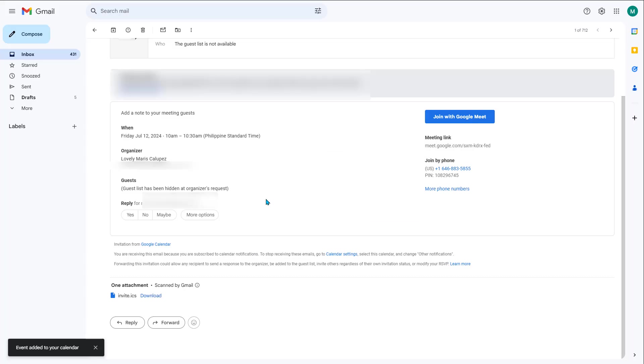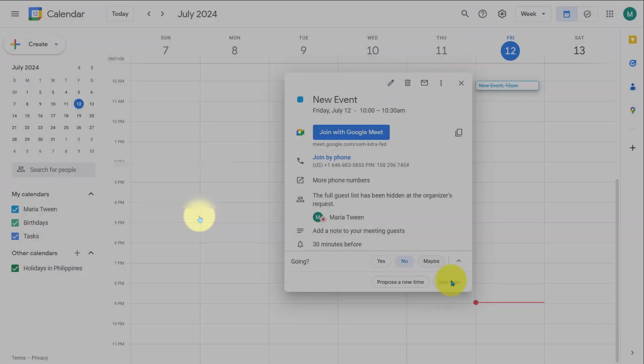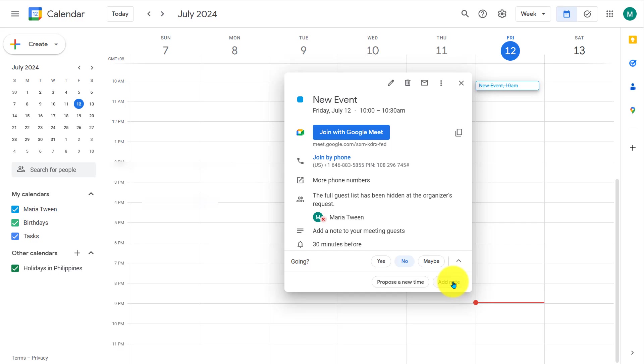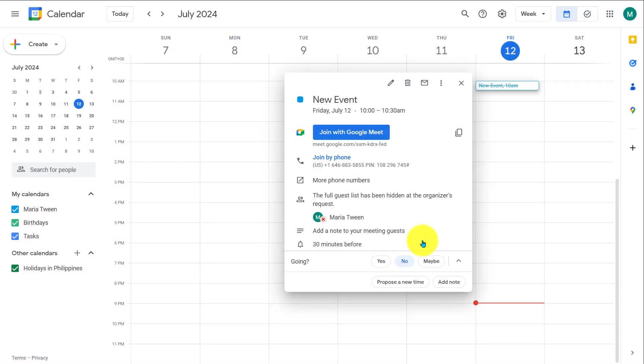I also wanted to show you what it looks like when you receive a Google Calendar invitation to your email. So you have these options here, yes, maybe, and no. And then more options where you can propose a new time or add a note. So if you select yes, it will be automatically added to your calendar. If you select no or more options, you can set a note explaining why you can't make the meeting and then click send.